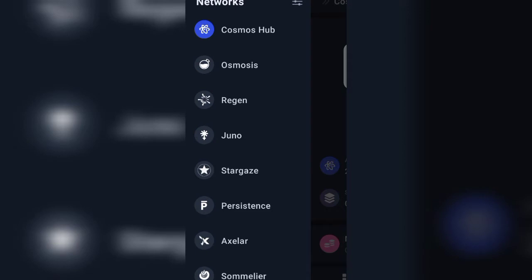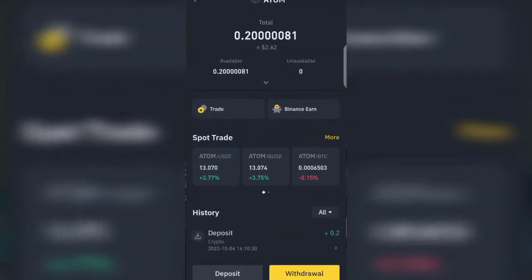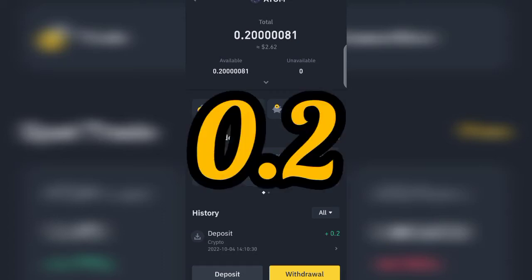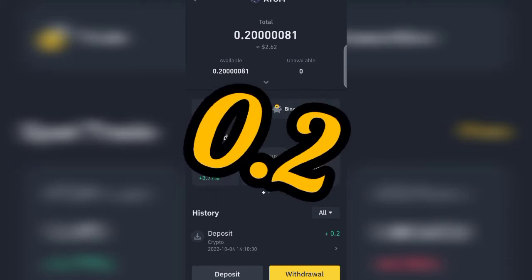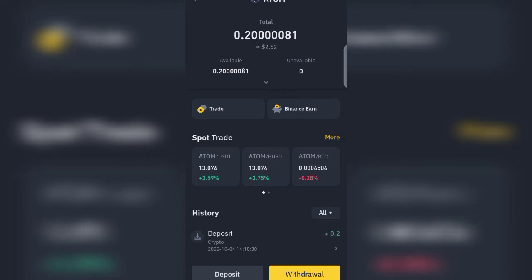The next thing I want us to do is to go to our Binance platform. I can see on my Binance platform here what I have is 0.2 ATOM in my Binance account. So I want to make a deposit into my Binance account.